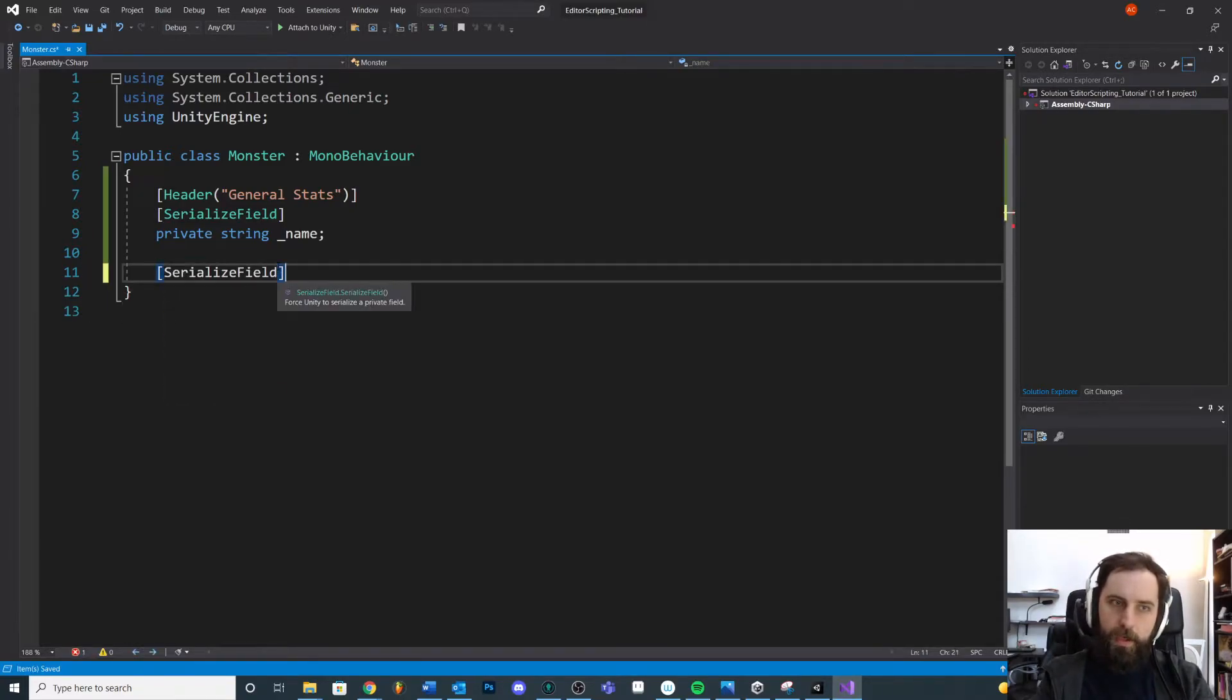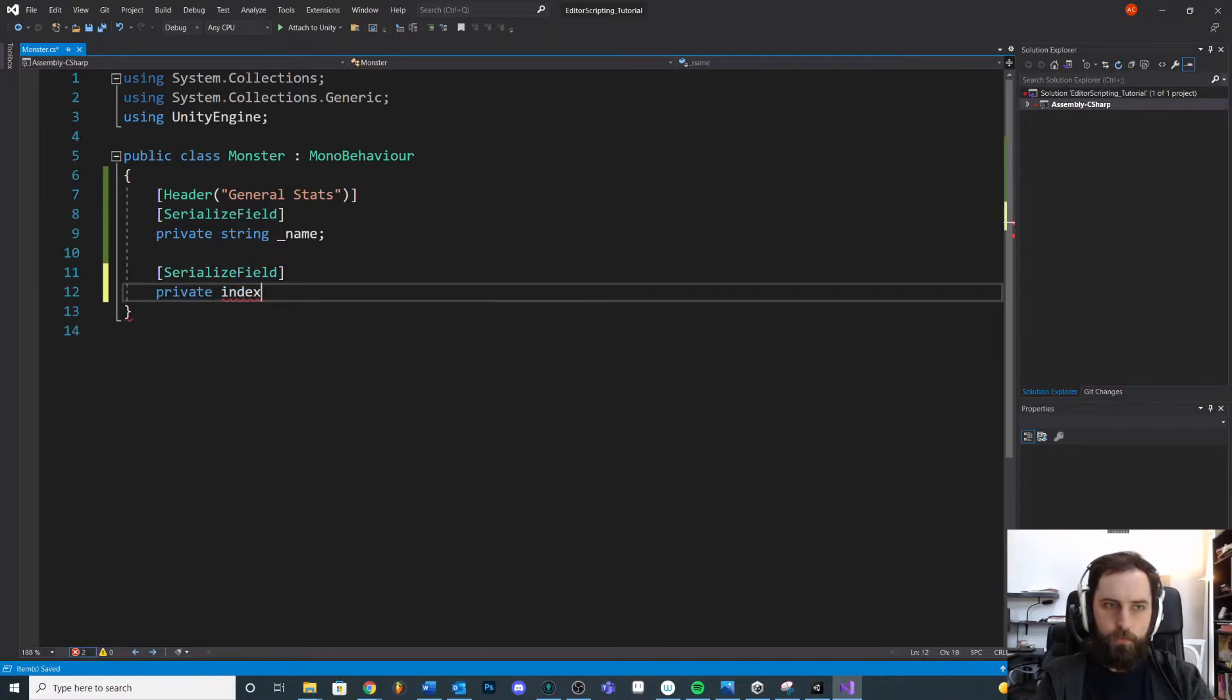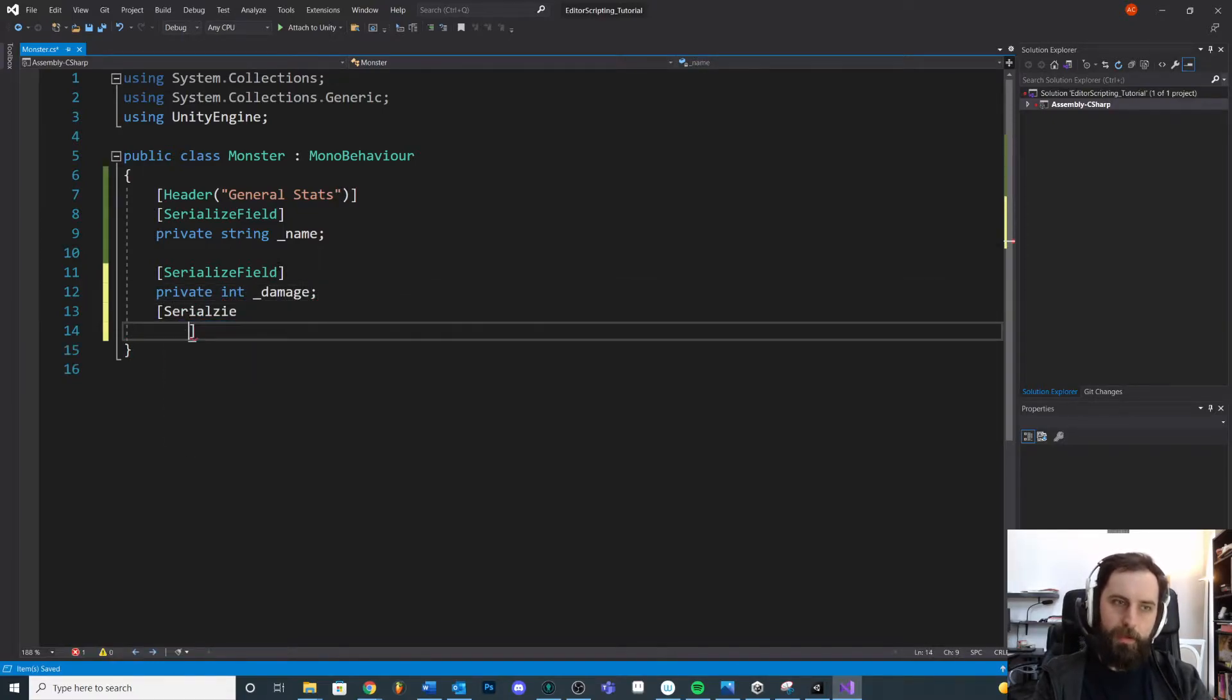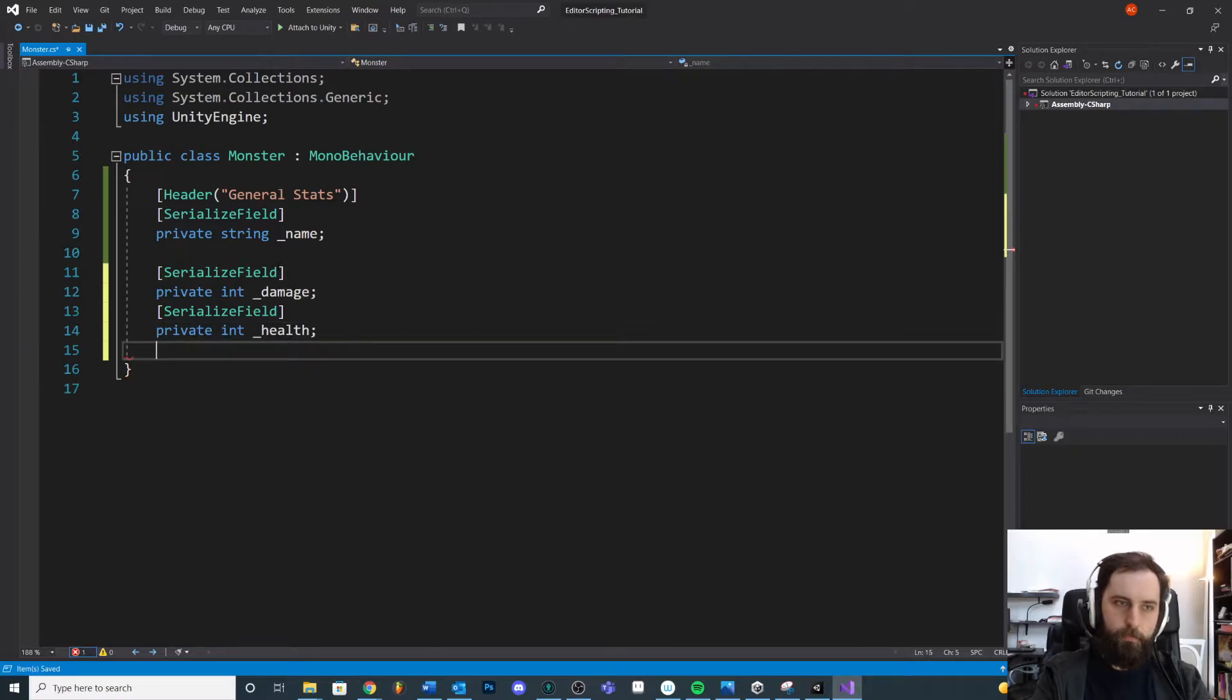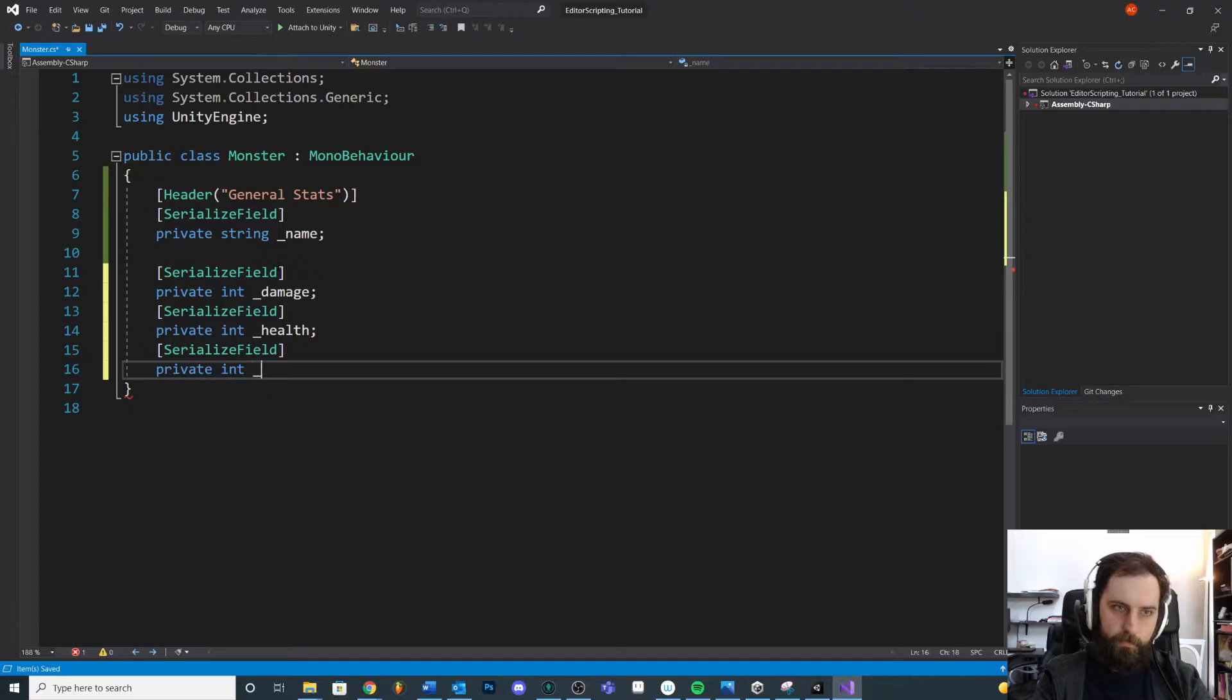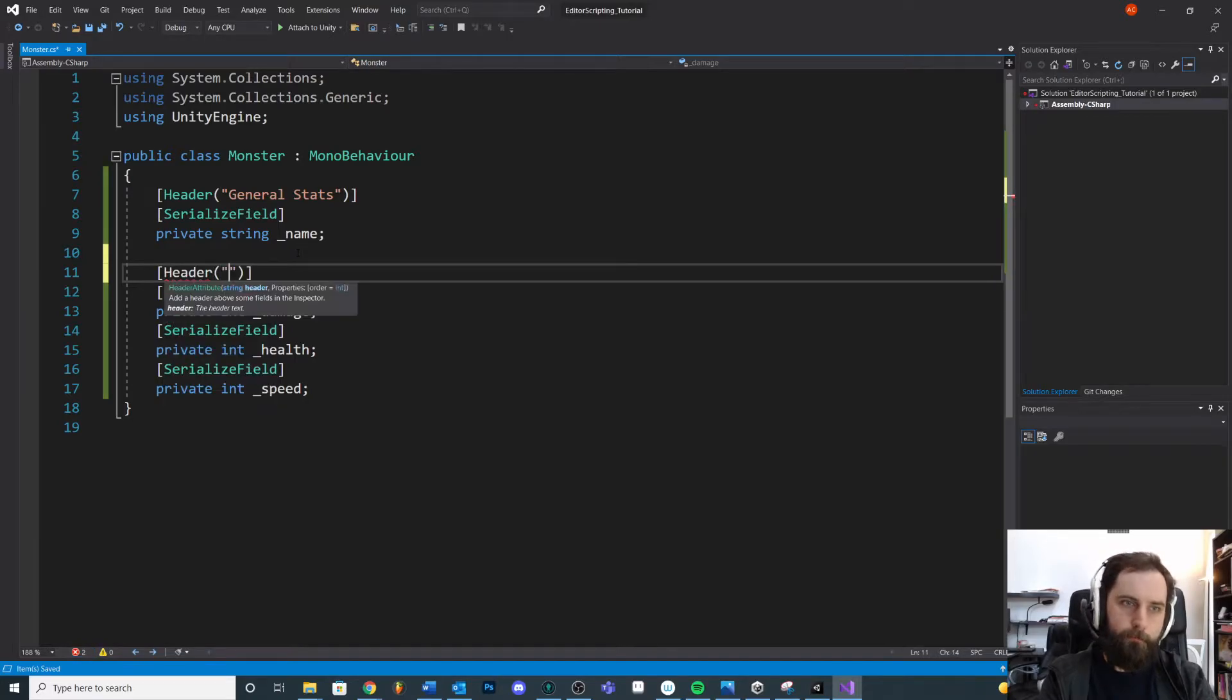Let's keep looking at this. Maybe we have some other stats down here, maybe we have some things that we might use in combat. So damage, health, and we might have speed.